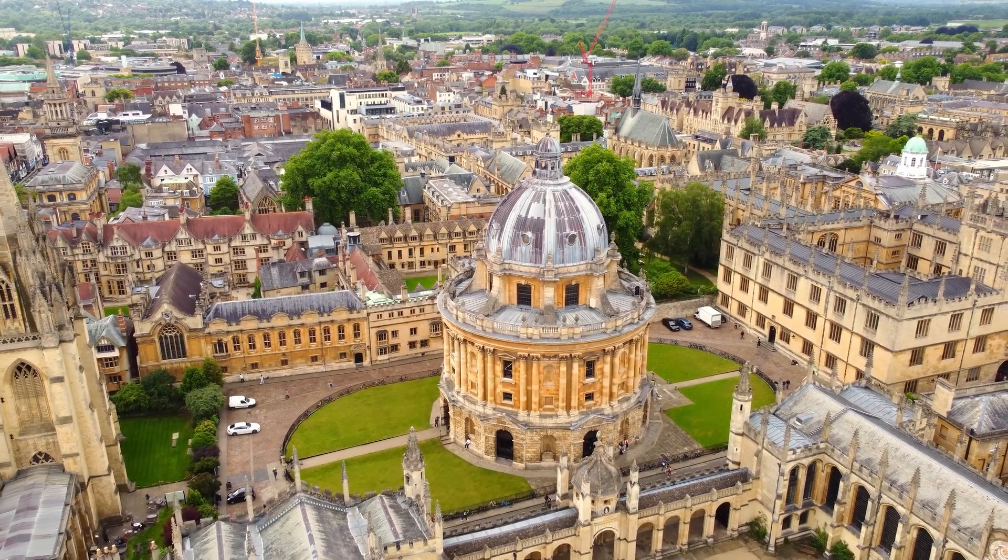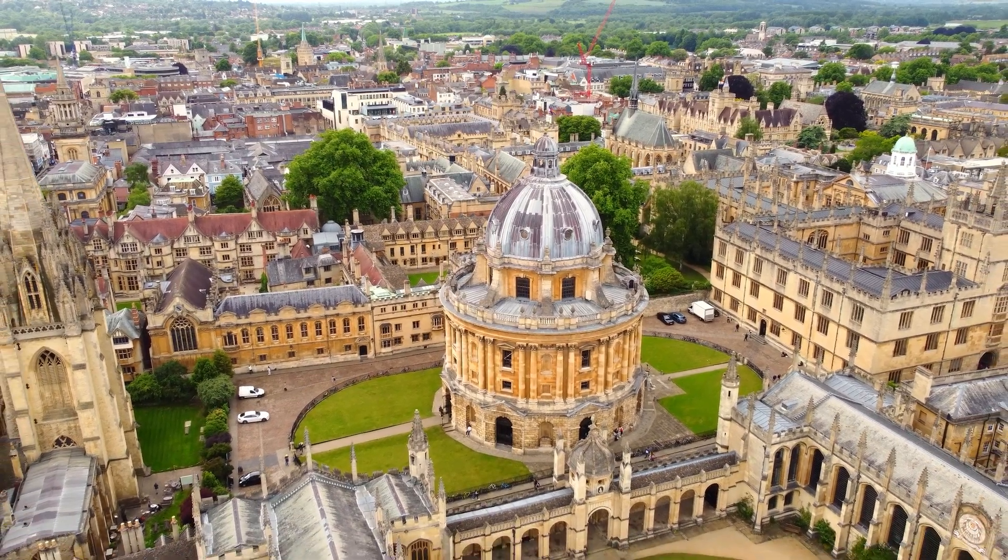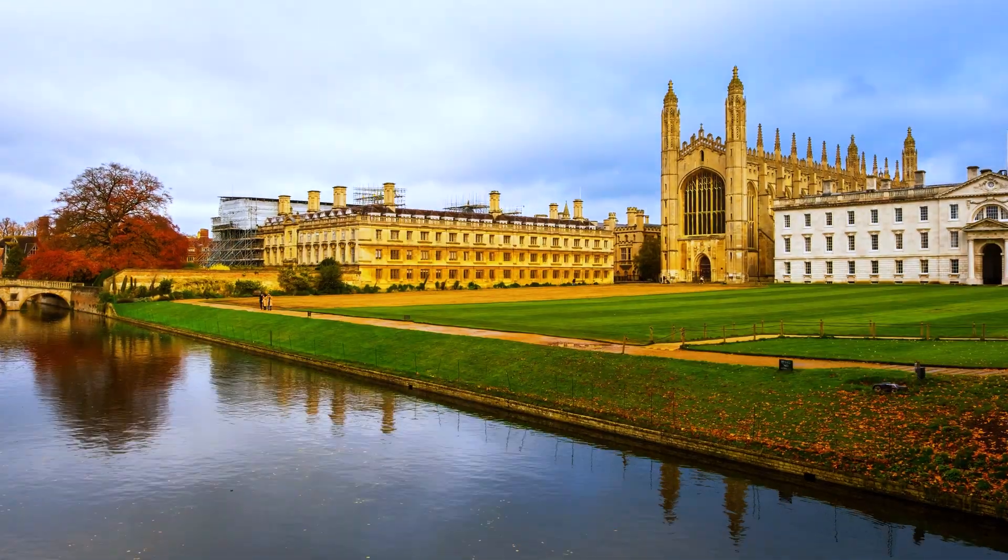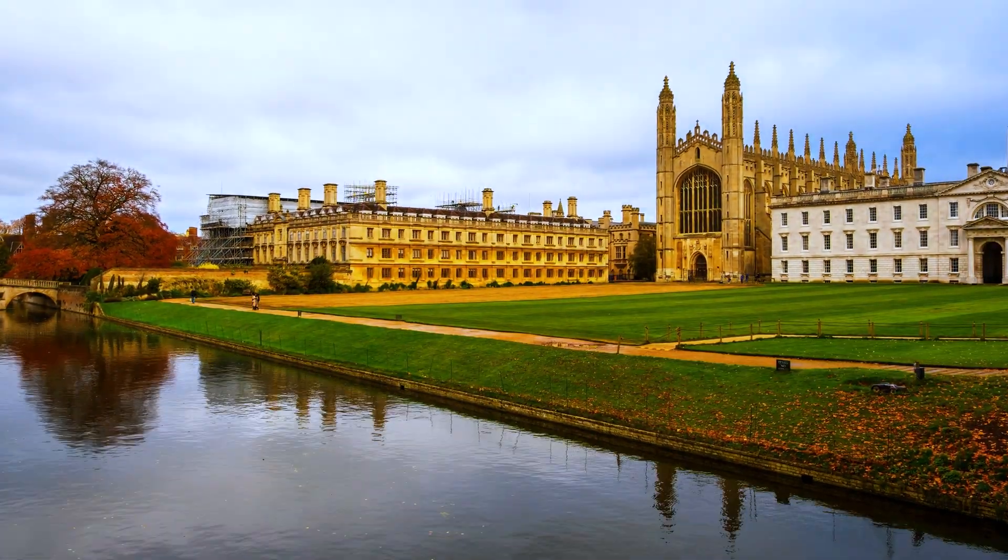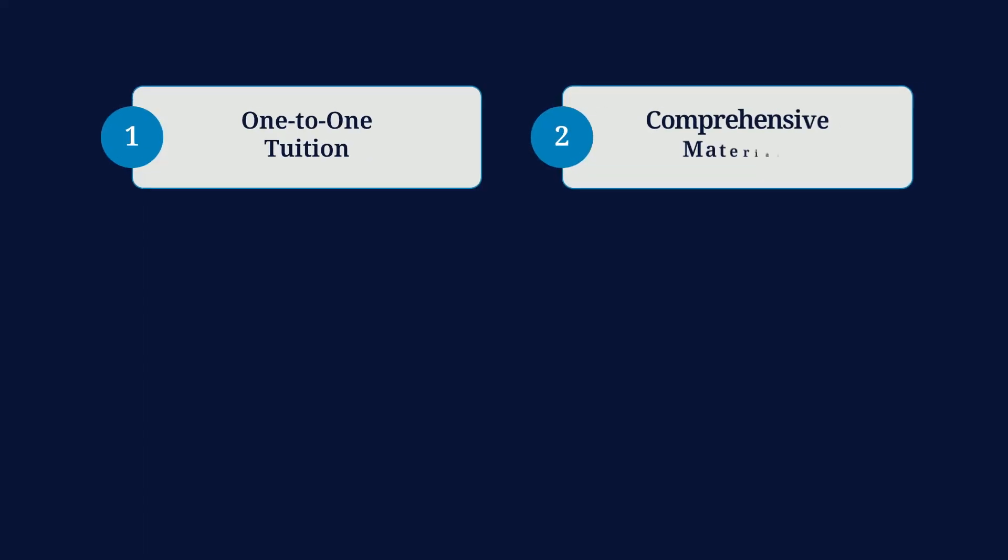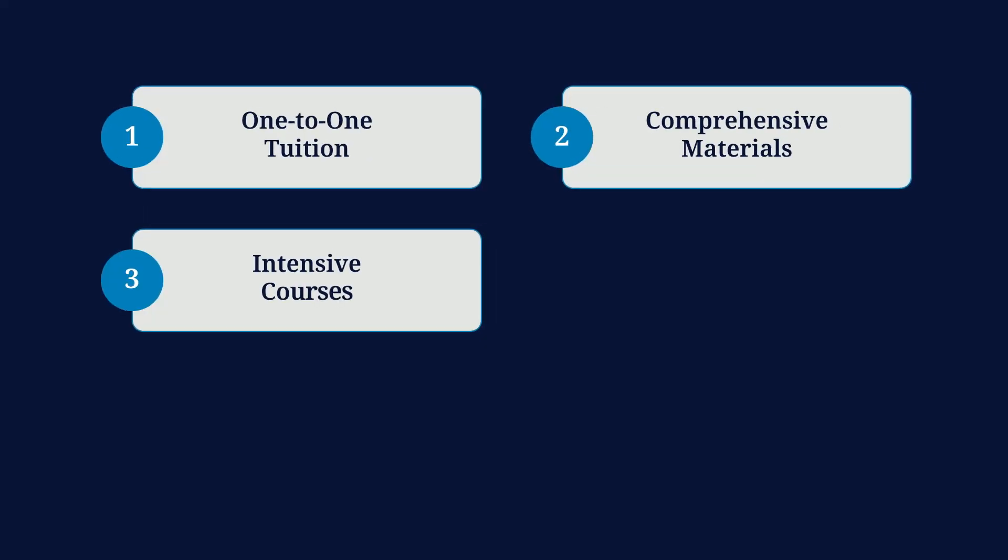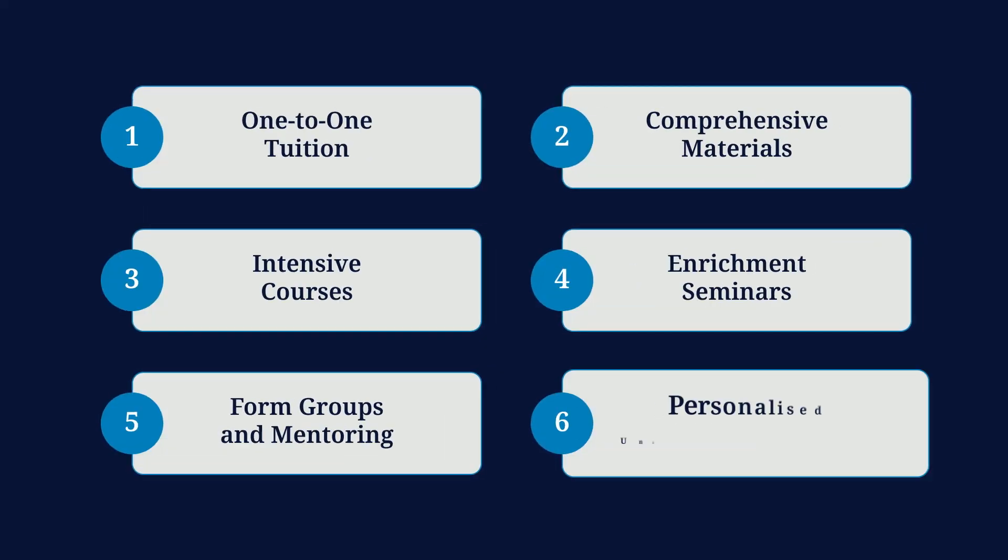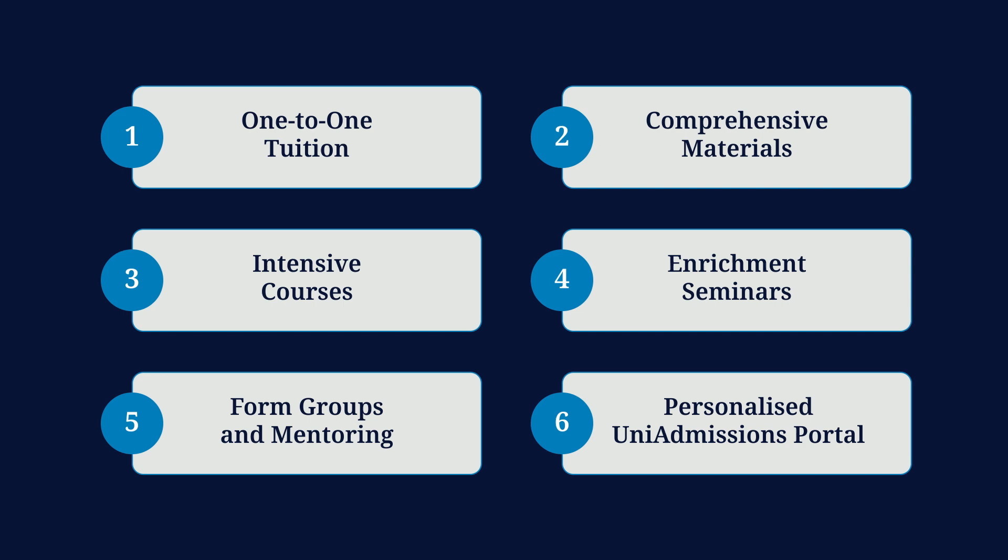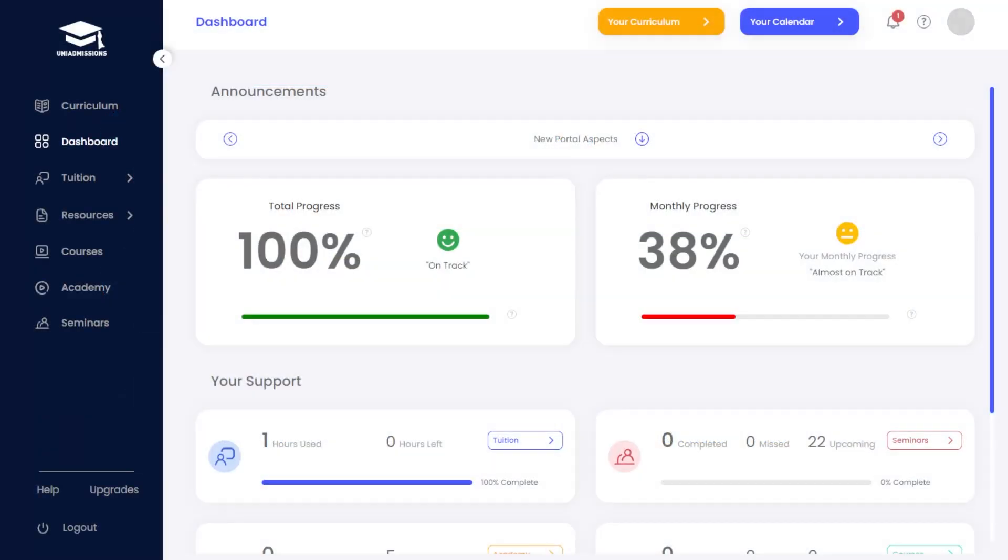We've spent over a decade developing the formula for Oxbridge success. The key to this formula is our structured curriculum, which we achieve through the world's first dedicated Oxbridge platform.